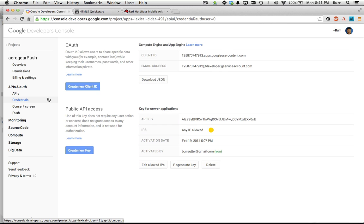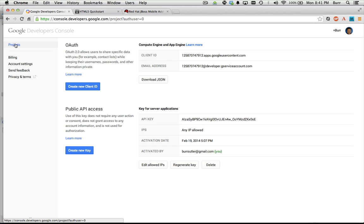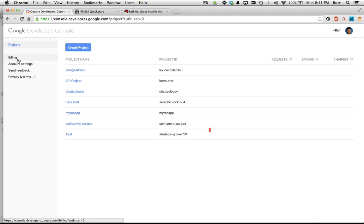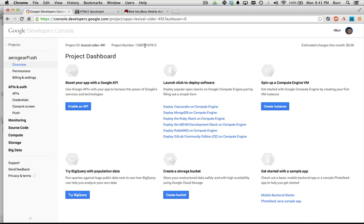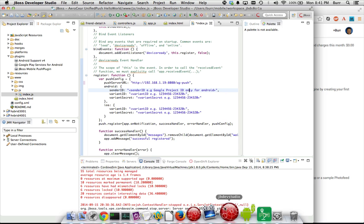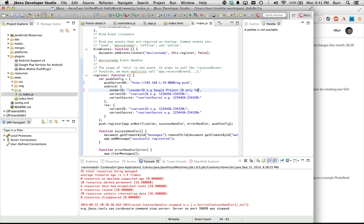I want to look at my credentials and see the public API access. Let me go back to my AeroGear push project here — that project number is very critical. So I'm going to highlight that project number and that is my sender ID. I'm going to need this sender ID later.